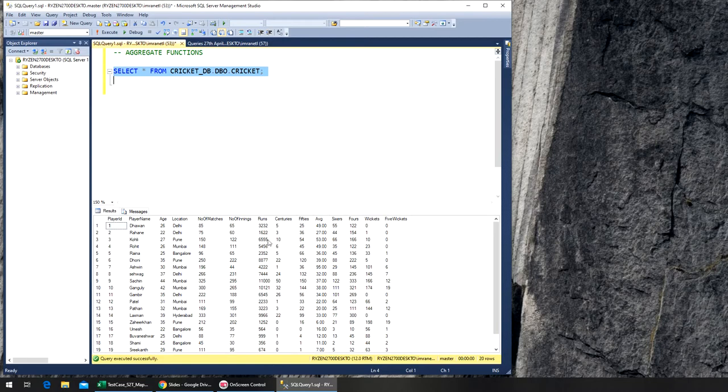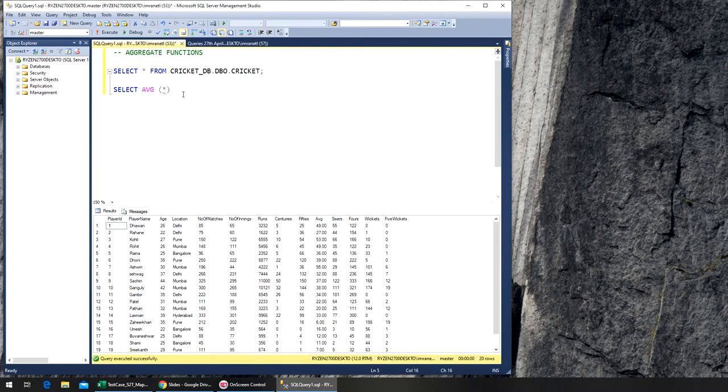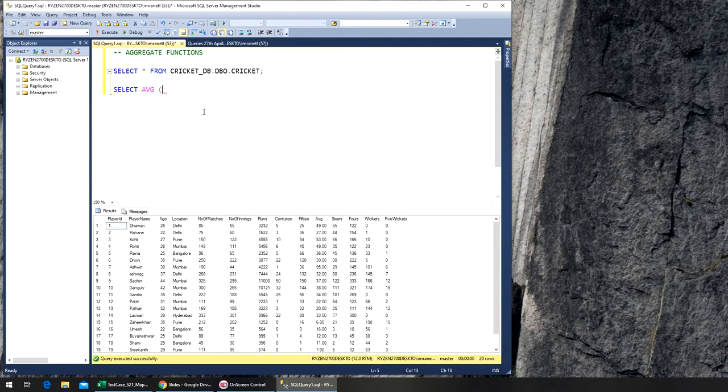For example, if we select average, we can't put star in it because it's going to give you an error. The reason is you have location data and name - you can't find average of that. That's why you have to specify which column you want. I'm going to do age from cricket.